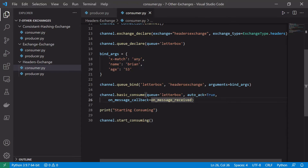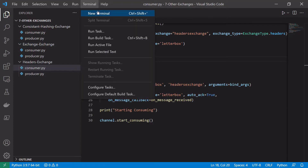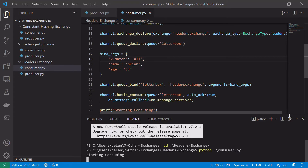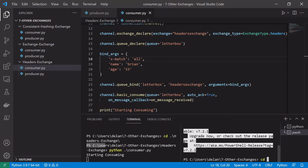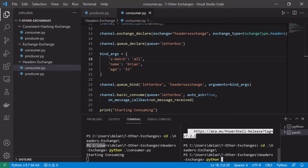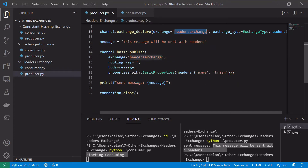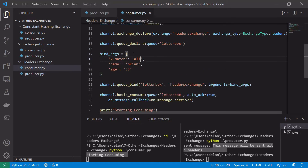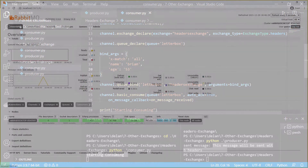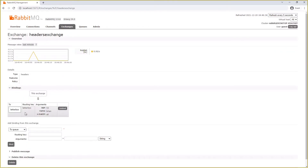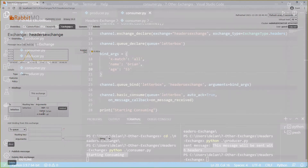If we change the binding arguments from x-match any to x-match all and run the consumer and producer again, we can see the message is sent to the exchange but is not consumed by the consumer. This is because the producer publishes with just the header name=brian, but the consumer is now expecting a match on both name=brian AND age=53. In the RabbitMQ management portal we can see the headers exchange is bound to the letterbox queue with those binding arguments.